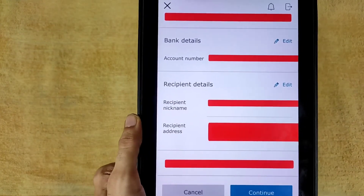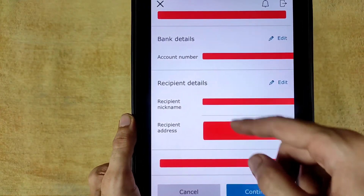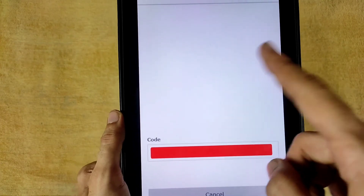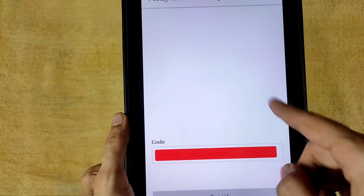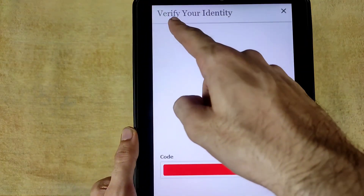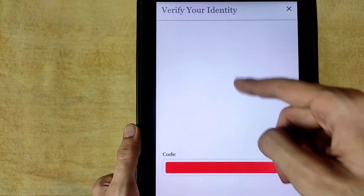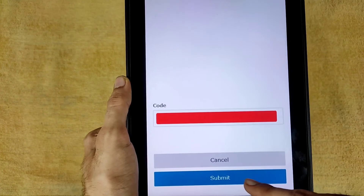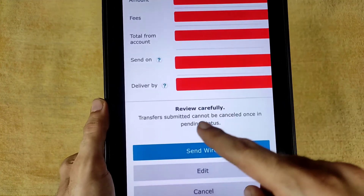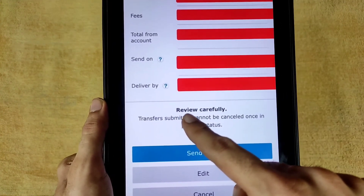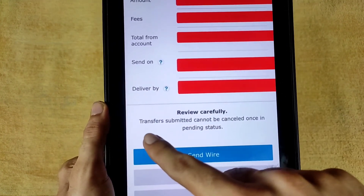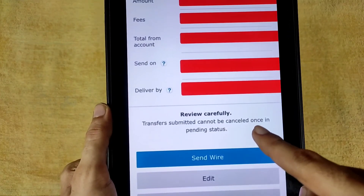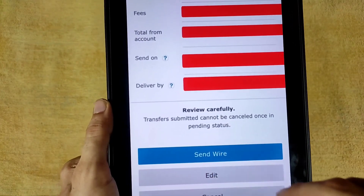Now verify all your details. After verification, tap Continue. You will receive a verification code to verify your identity — tap Submit. Review all details carefully. Note that once the transfer is in pending status, it cannot be cancelled.